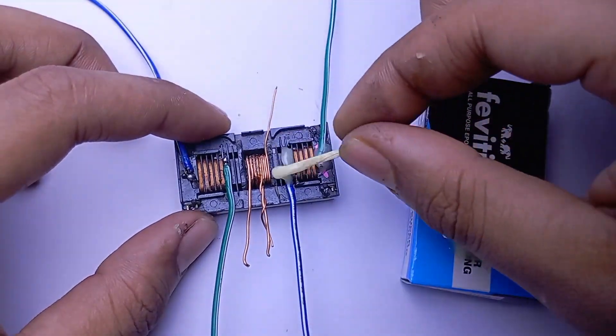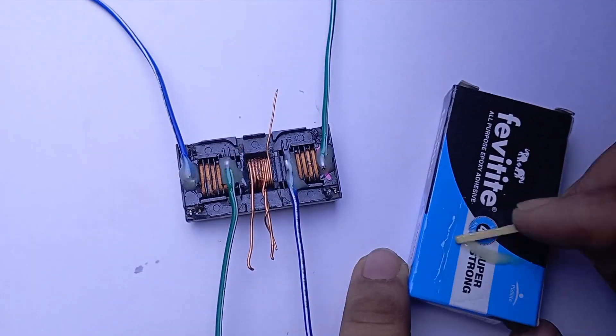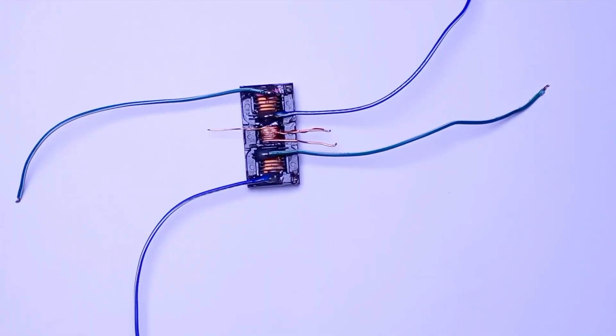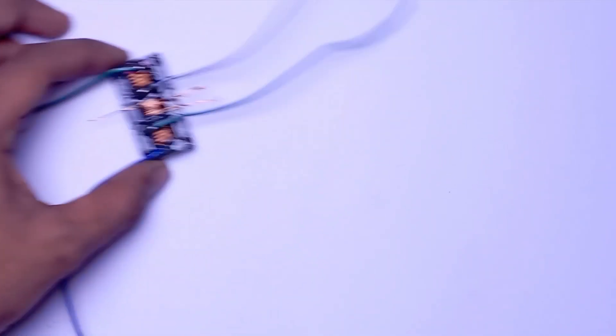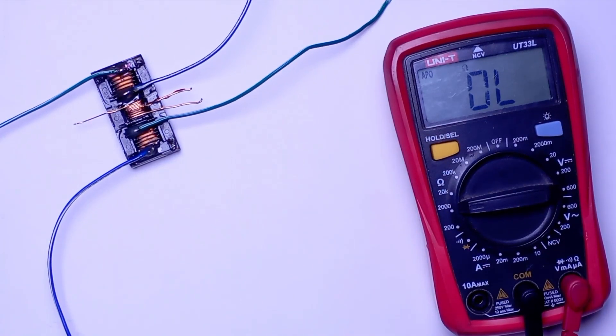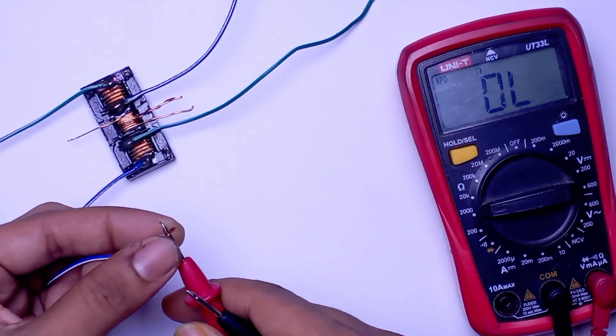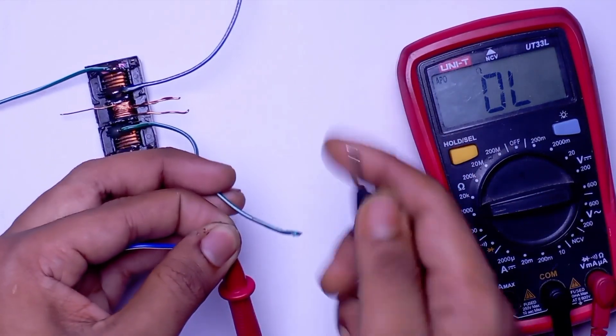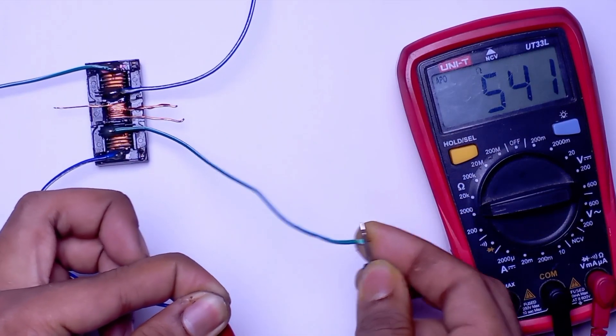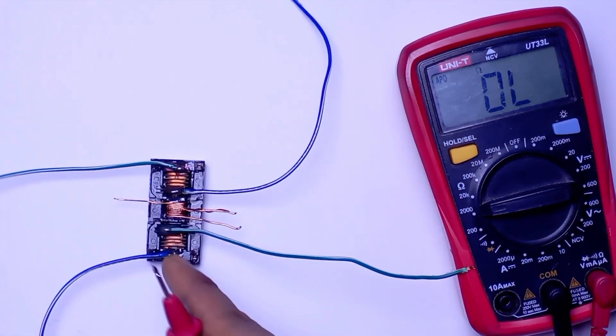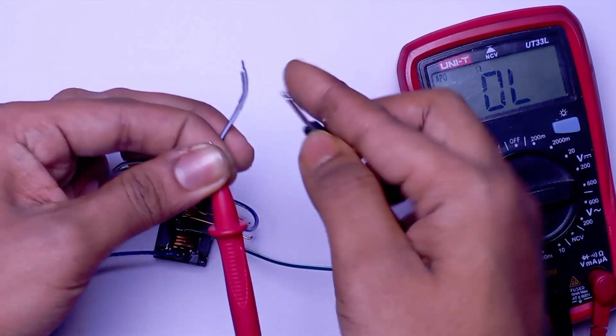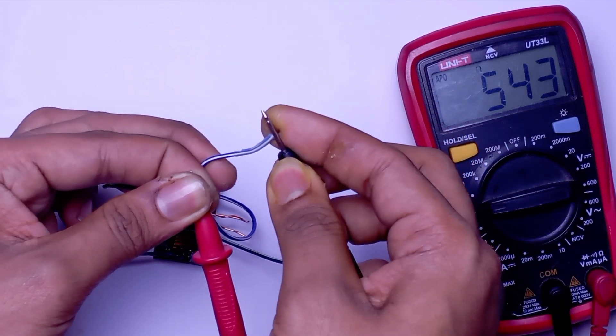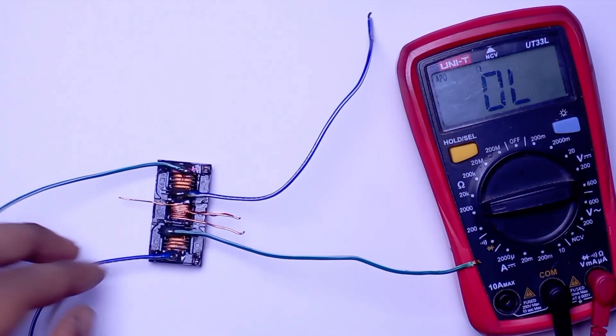Just a bit of regular epoxy to isolate and secure the wires. Let's test the coils. And they are in good condition.